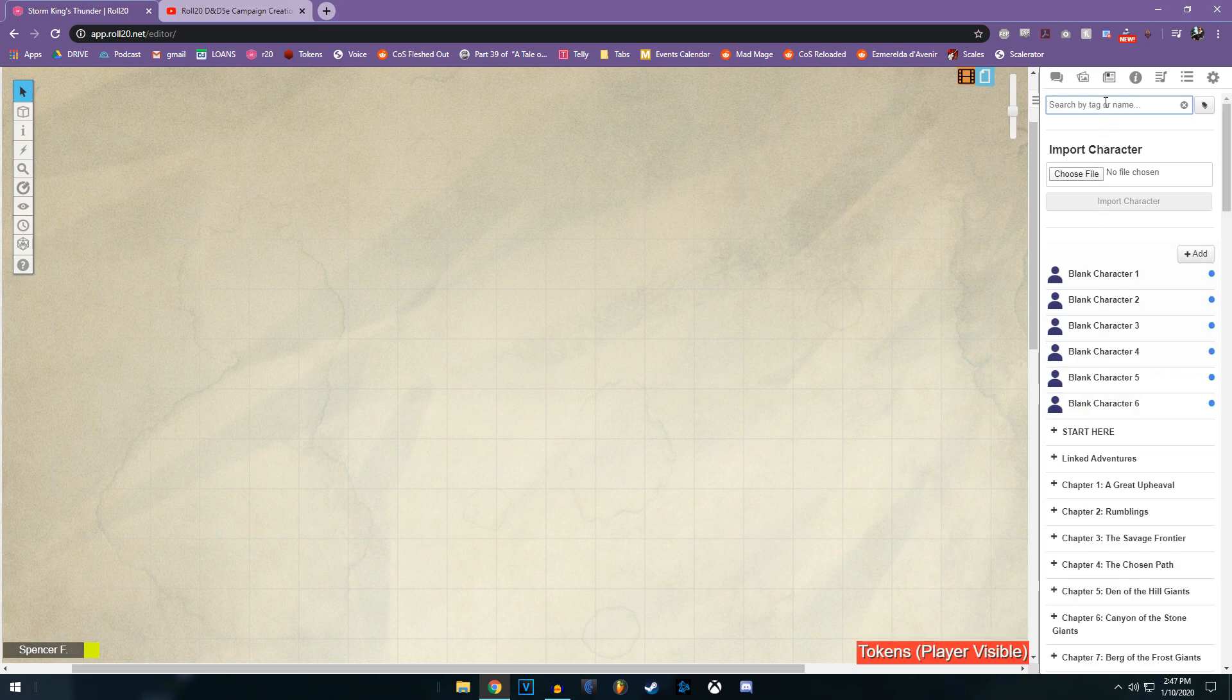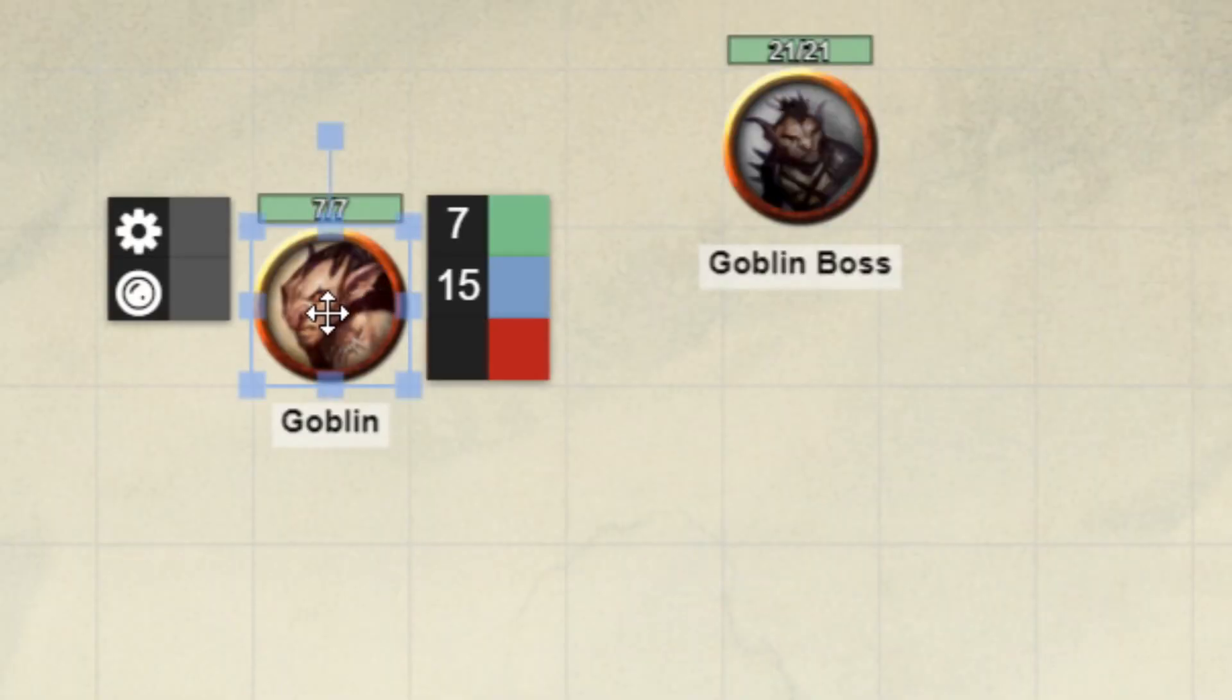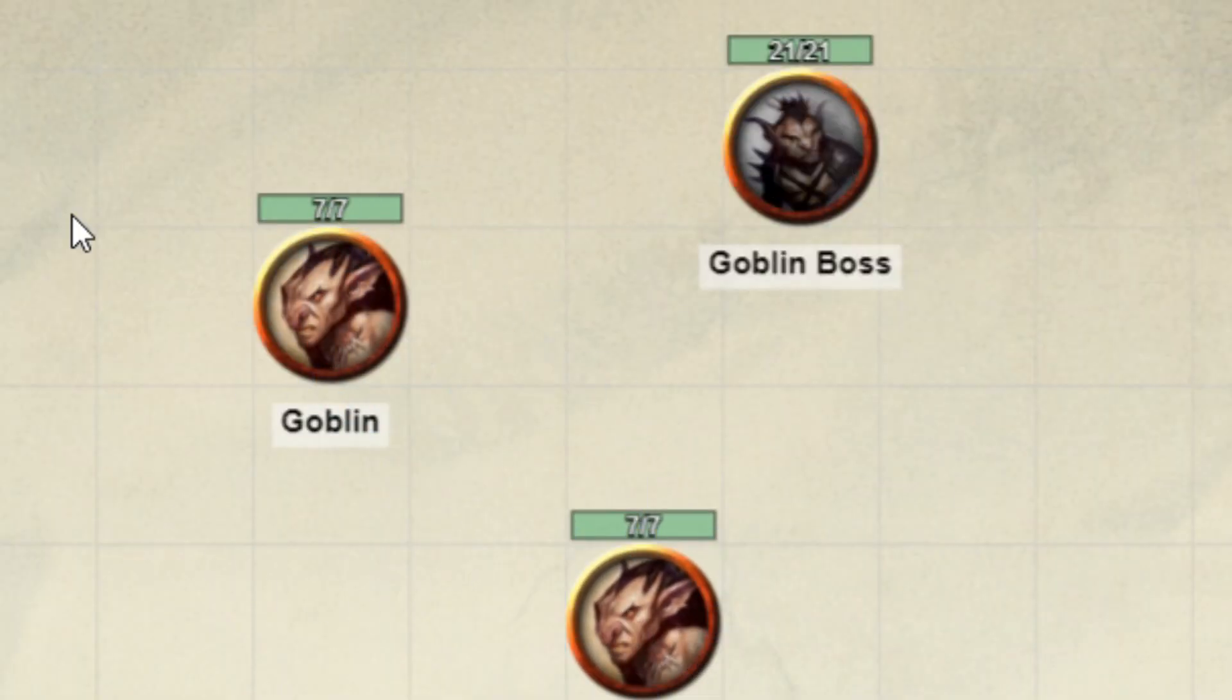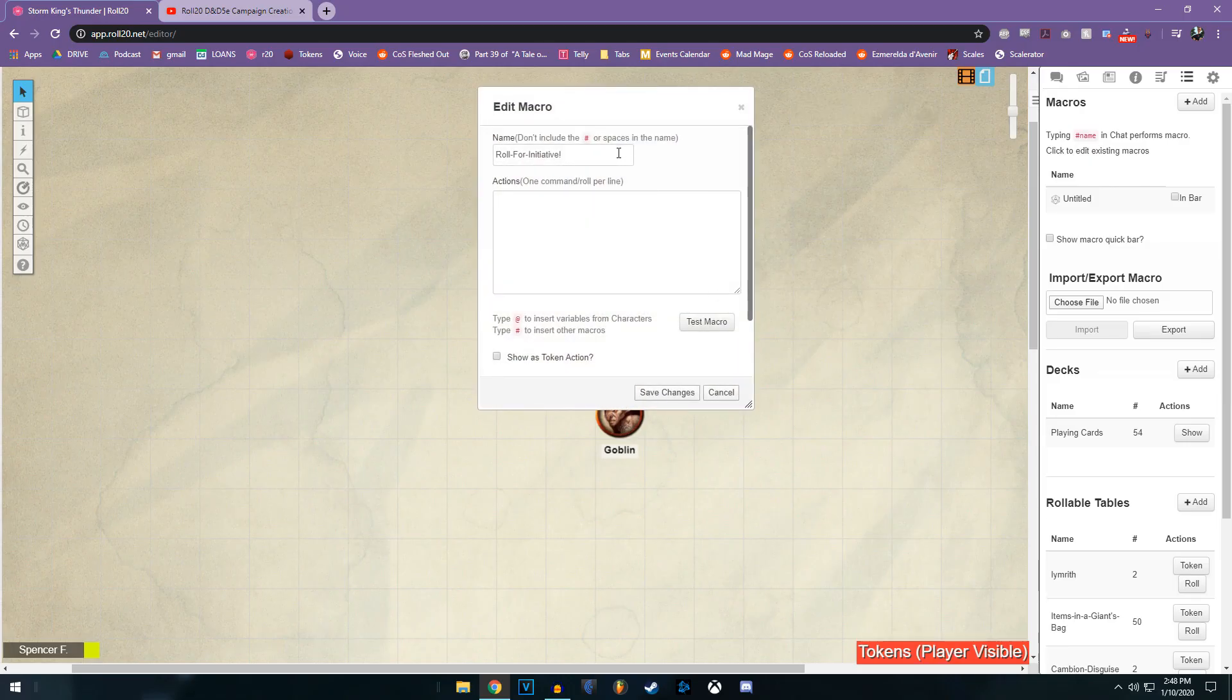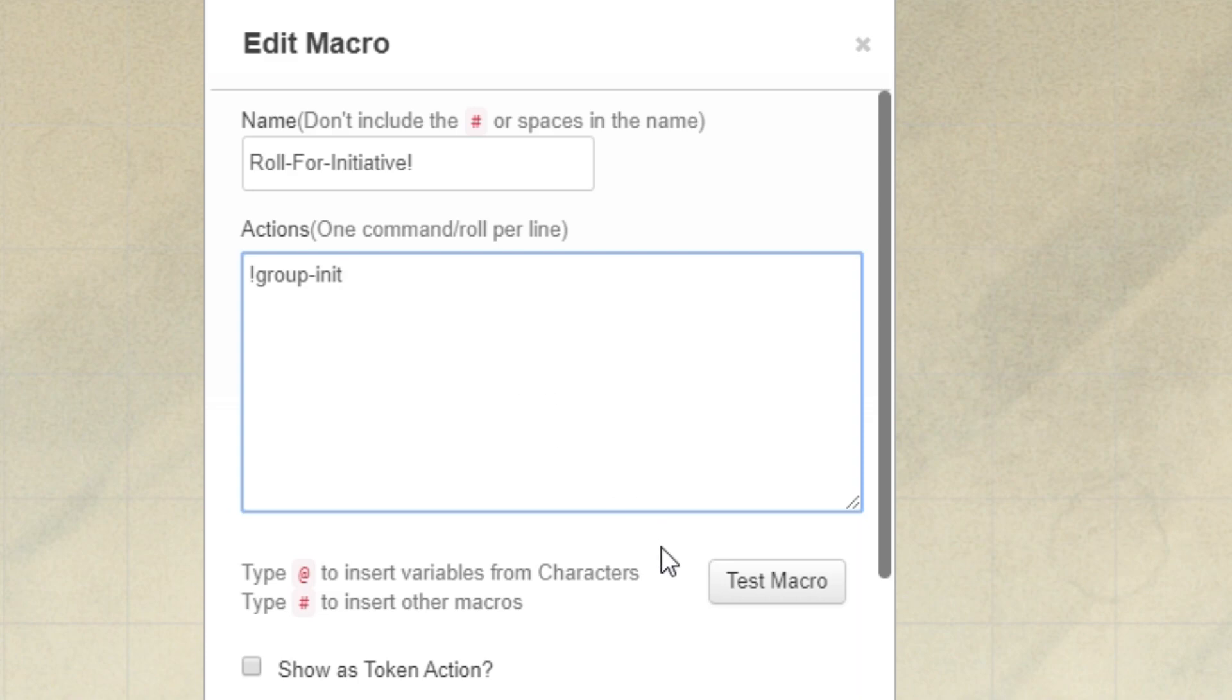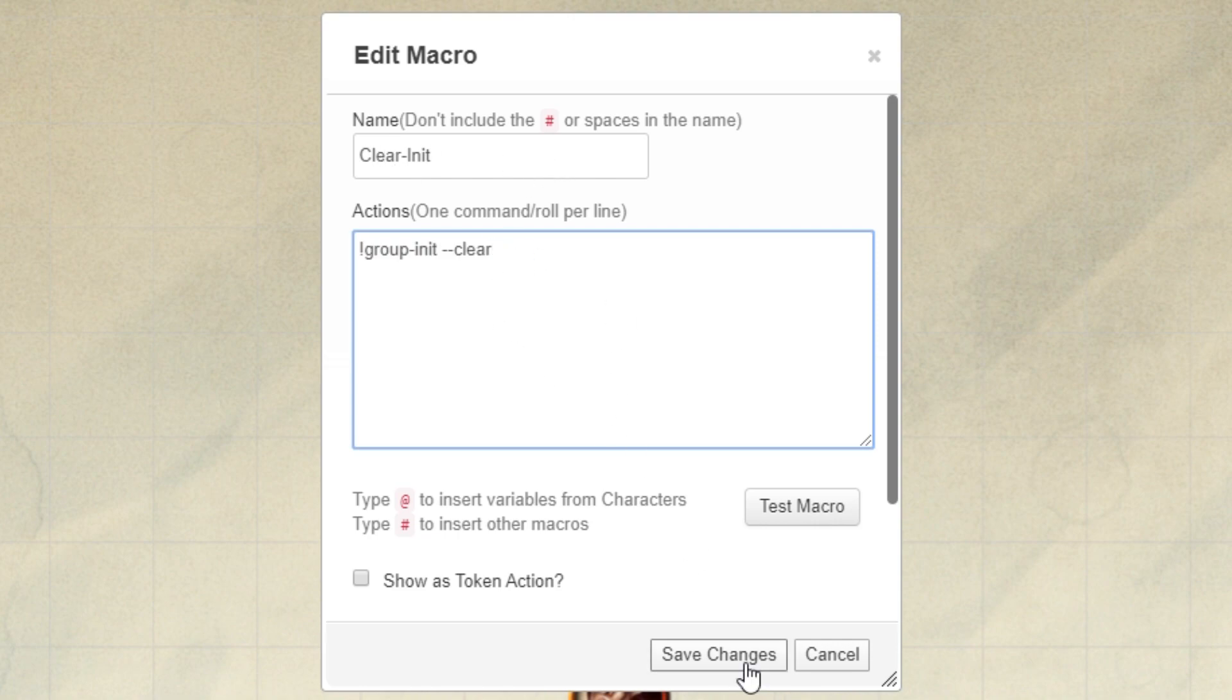Using monsters as an example, why don't we get goblin and goblin boss. Why don't we get two goblins? This is getting out of hand. So go up to the macros bar, which is here to the right of the jukebox. Click add. And it doesn't matter what you want to name this, I went with roll for initiative. And under actions, you want to put the following. Pretty simple. We want to make sure that's in the macro quick bar. It doesn't hurt to have this command as well, clear initiative. We'll see why in a minute.